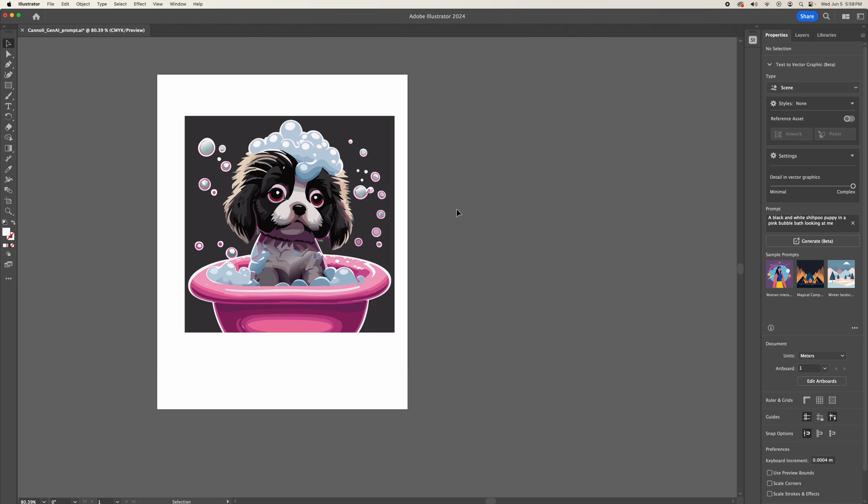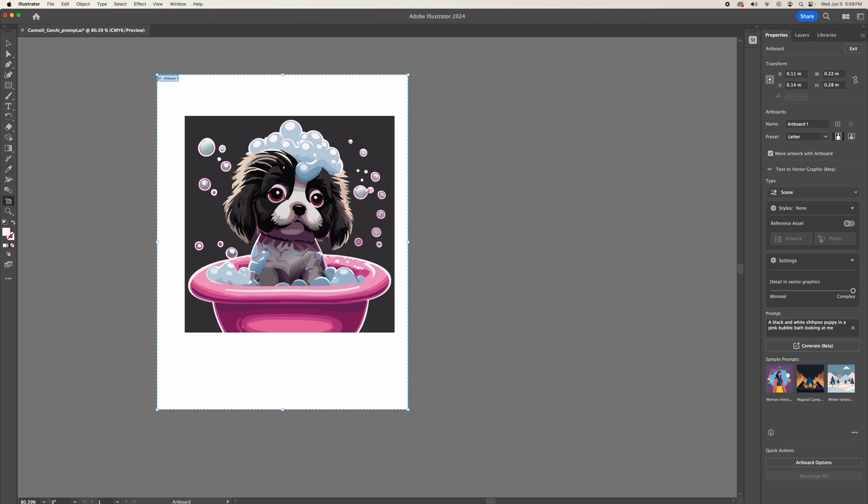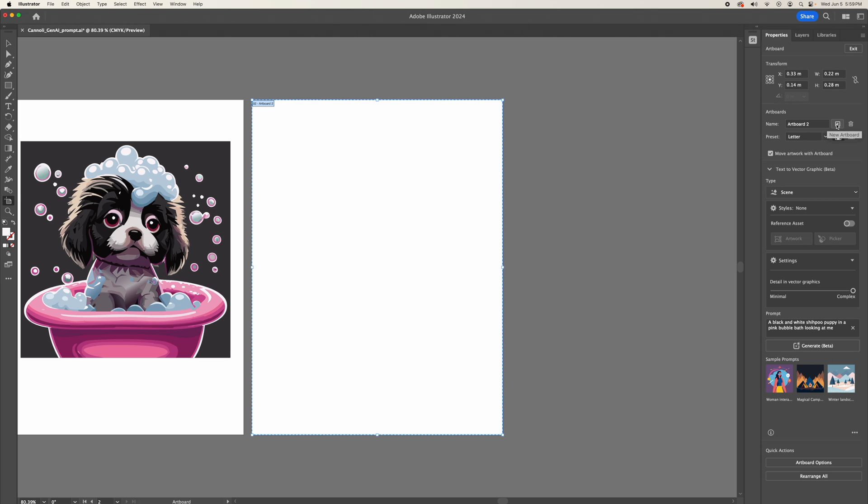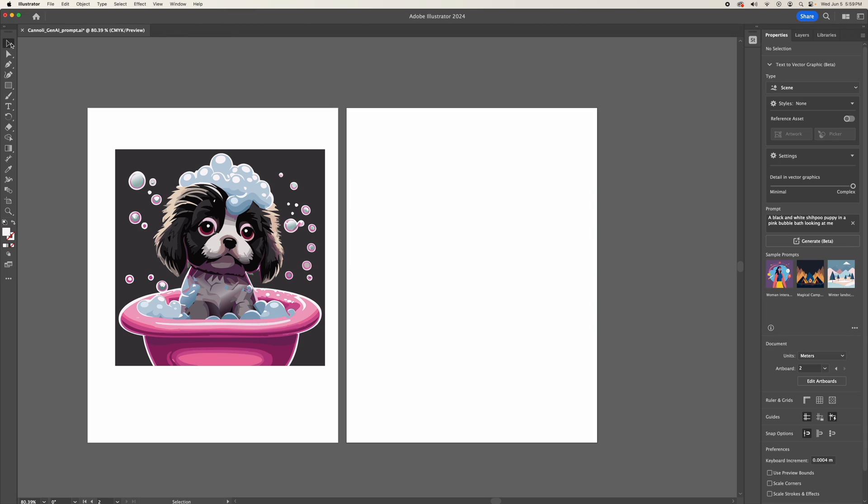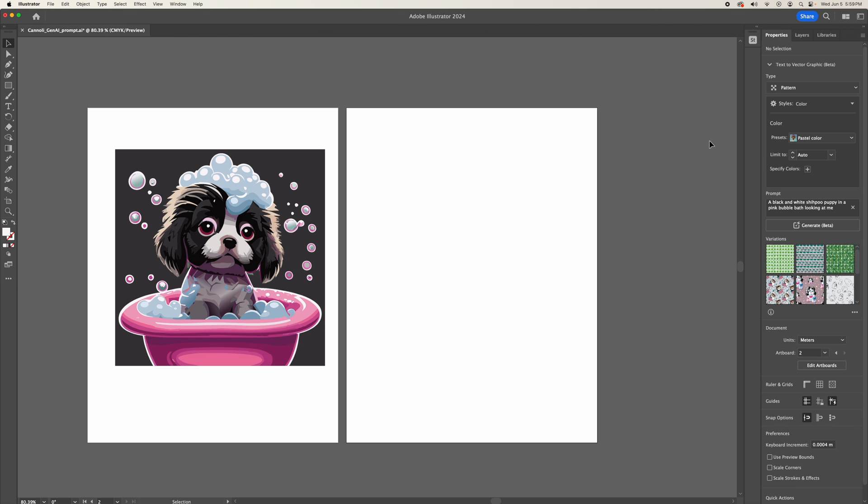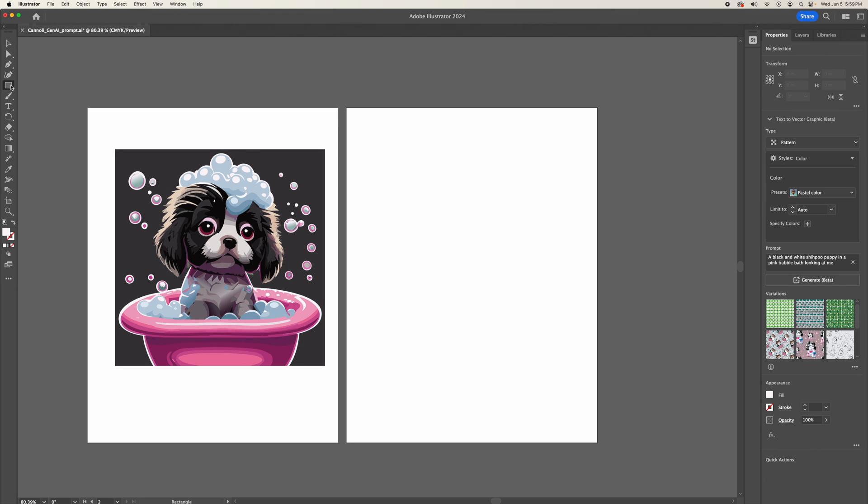So going back to the size, what I have figured out is I could make a custom sized pattern. For example, if I change the type to pattern and I have the same prompt, a black and white Shih Tzu puppy in a pink bubble bath looking at me, I can use the rectangle feature to generate a specific size.